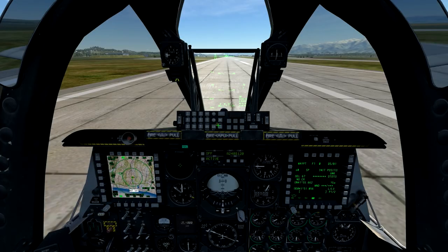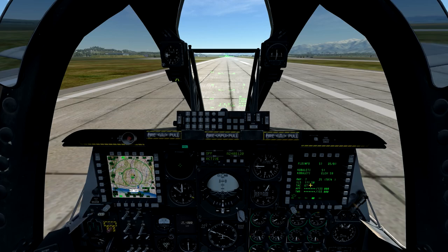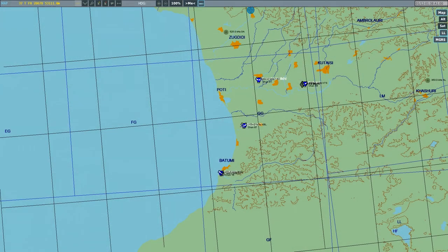TACAN channel frequencies can be obtained through the navigation page of the CDU by pressing function 2 on the UFC. OSB-10 will access the divert page, displaying a list of nearby air bases which we can select, showing any TACAN or ILS stations for that airbase. TACAN channel frequencies can also be obtained through the map view in F10.